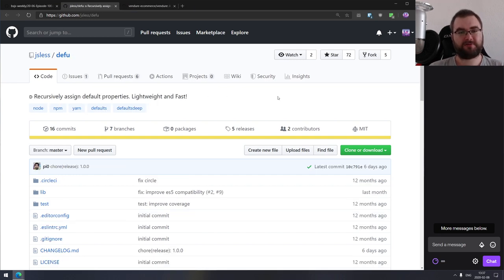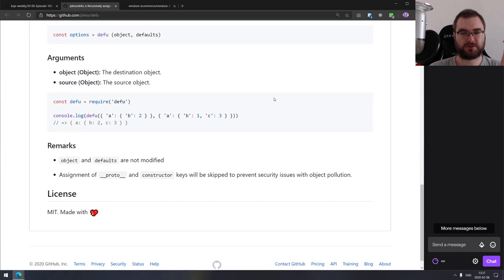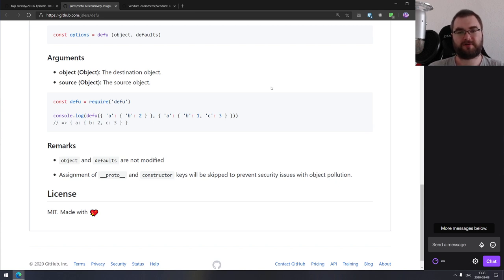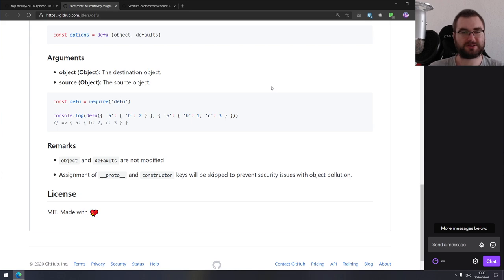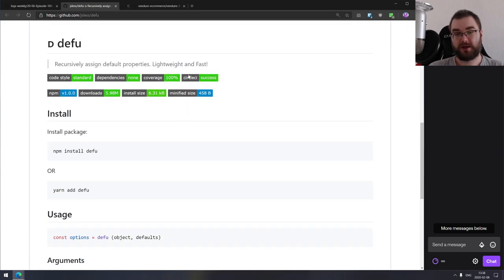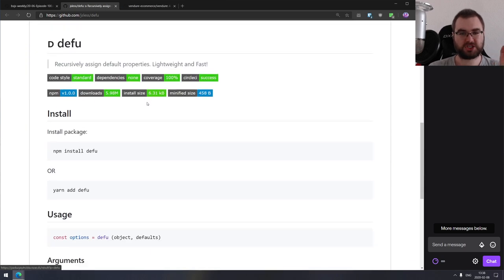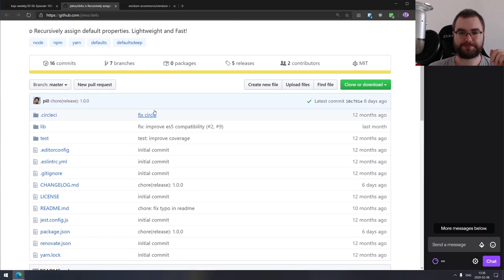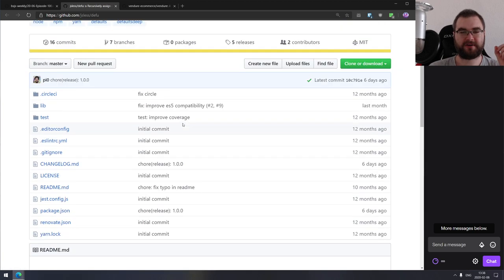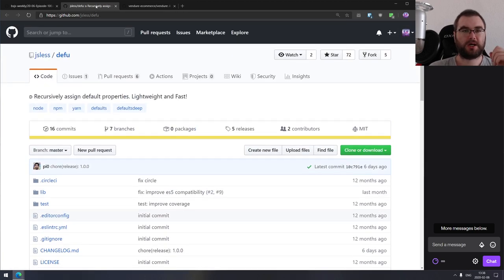Next is defu — a library that recursively assigns default properties. It allows you to extend objects in a recursive manner so you can assign defaults from somewhere, which can be a bit of a pain to do manually. This thing optimizes it for you. It's small — about six kilobytes, or just 500 bytes minified.